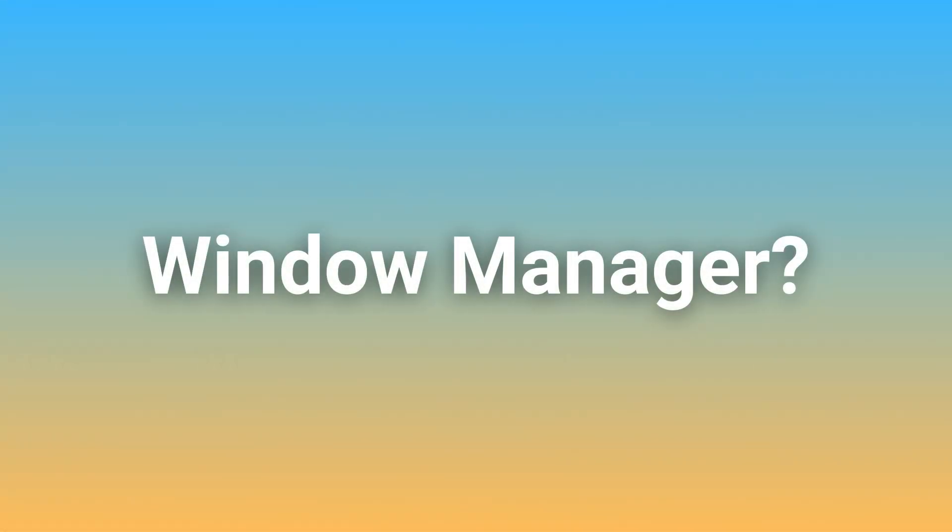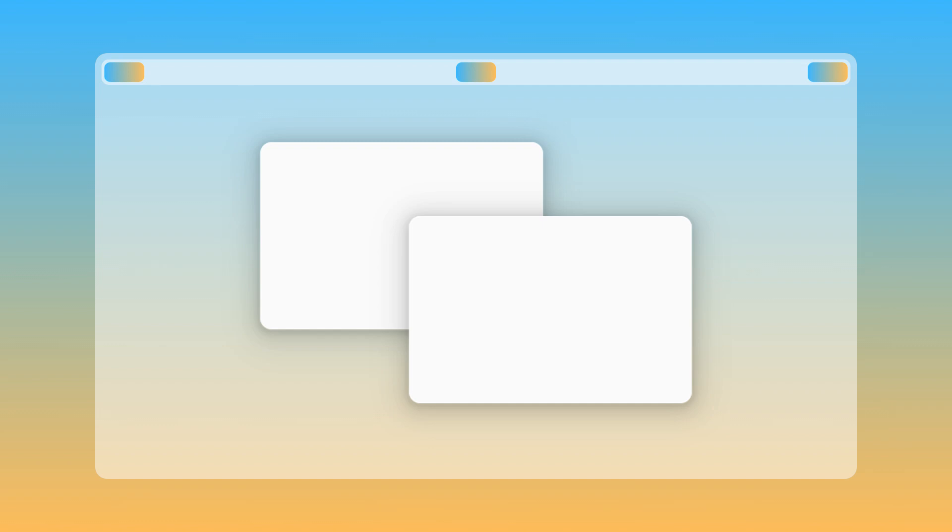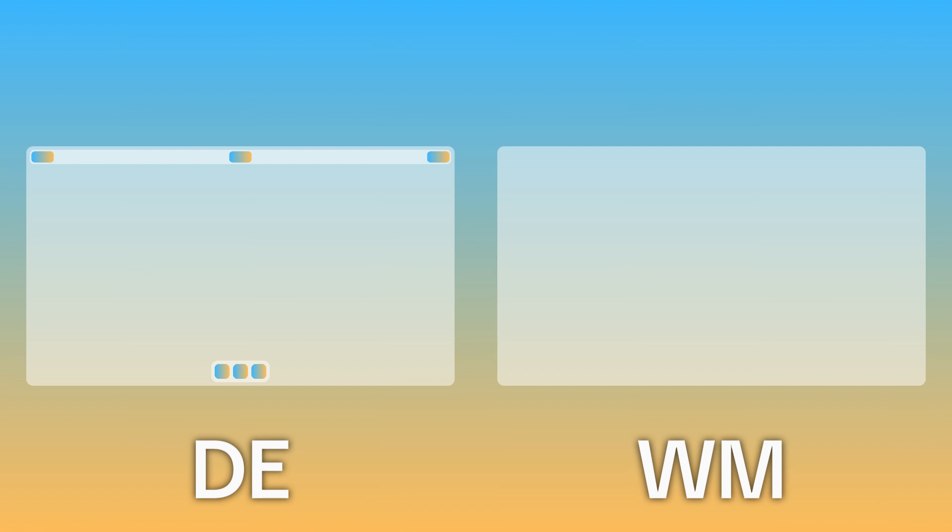For those who don't know, a window manager is a very minimal environment that lets you run graphical apps and is usually customized by most people who use one, or as we say it, riced, to include other components like a top bar and effects like animations and blur. Out of the box though, they're very lightweight and barebones. People often compare desktop environments to window managers, and the main difference is desktop environments are fully featured graphical user interfaces and have everything you need and expect in a regular desktop experience, whereas a window manager only manages windows by default.